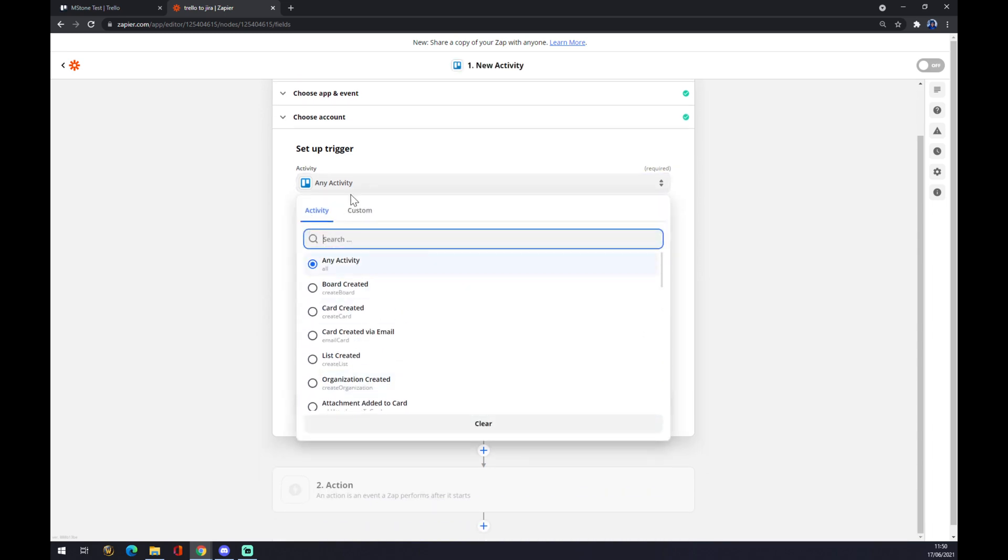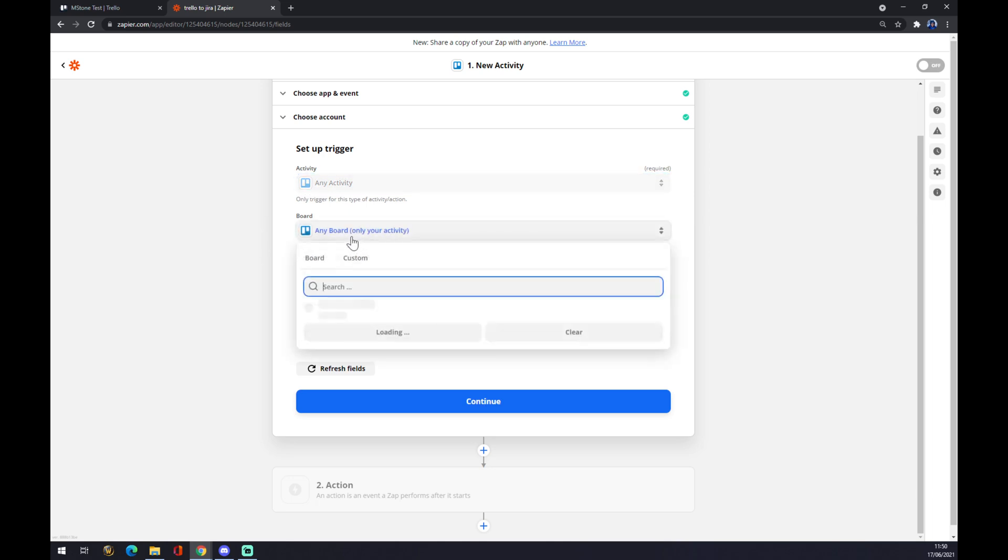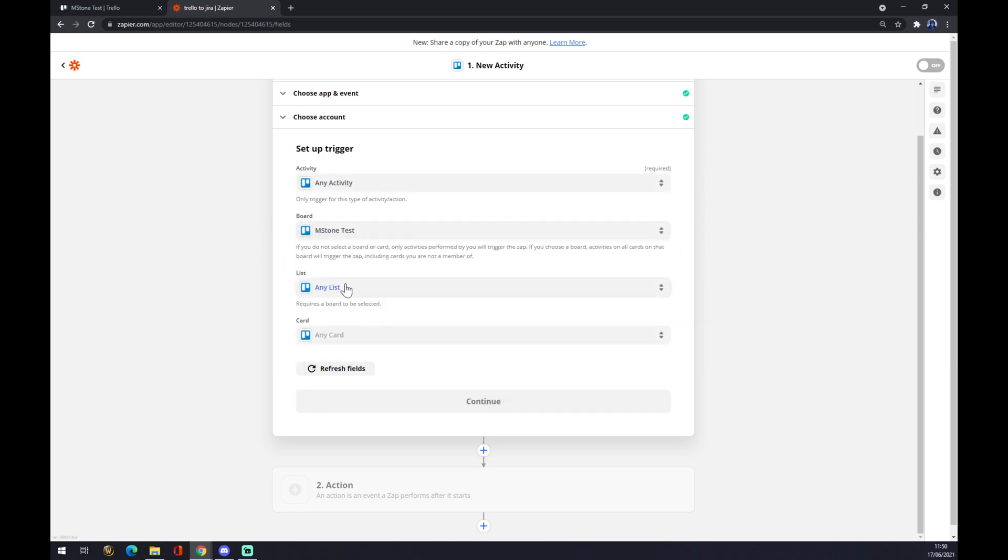Completely what you need. As you can see, this board is MS Stone that I created before. It's this one, MS Stone test. Continue and you can test the trigger.